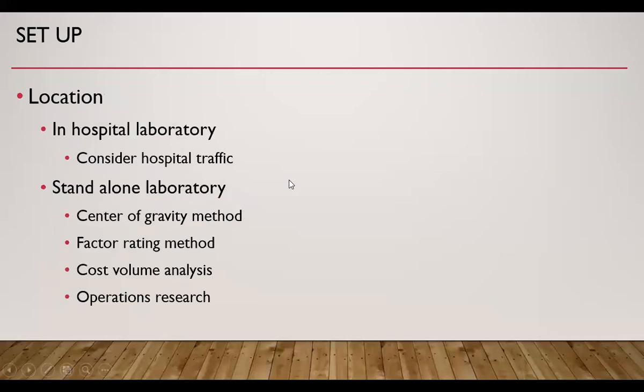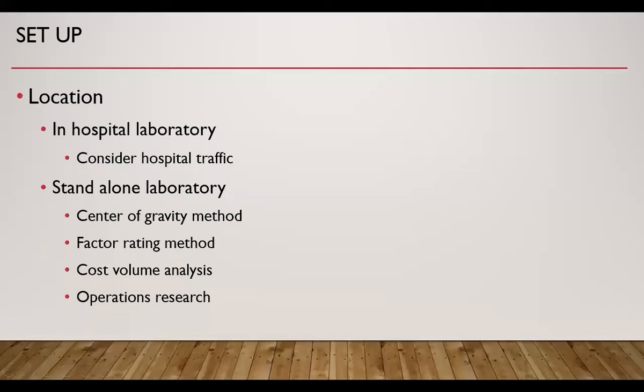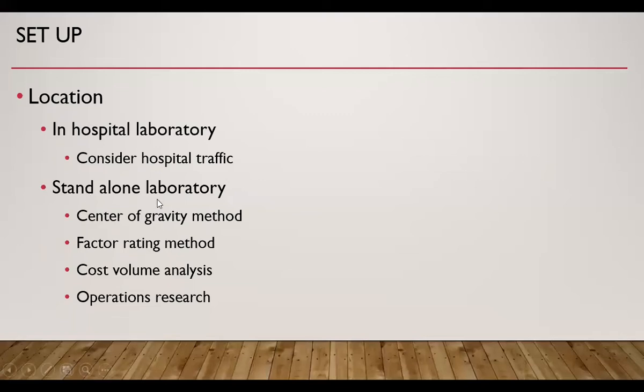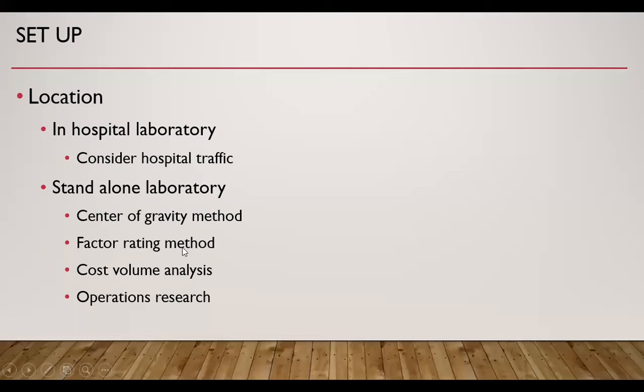Then how to identify the location of our laboratory. For an in-hospital laboratory, we consider the hospital traffic - the traffic of patients and the traffic of staff of the hospital. We consider those movements in the hospital and we locate the laboratory. The routine laboratory should be near the OPD section of the hospital. And the emergency laboratory should be near the ICU, CCU, and other emergency sections of the hospital. As far as stand-alone laboratory is concerned, we can use certain management techniques to identify the best location. One is center of gravity method, the other is factor rating method, then cost volume analysis, and taking help of operations research. These topics have been covered in my previous lecture. Link is given above.